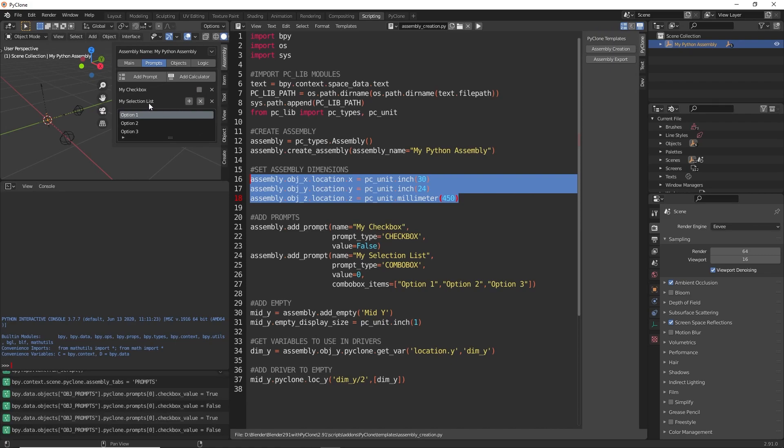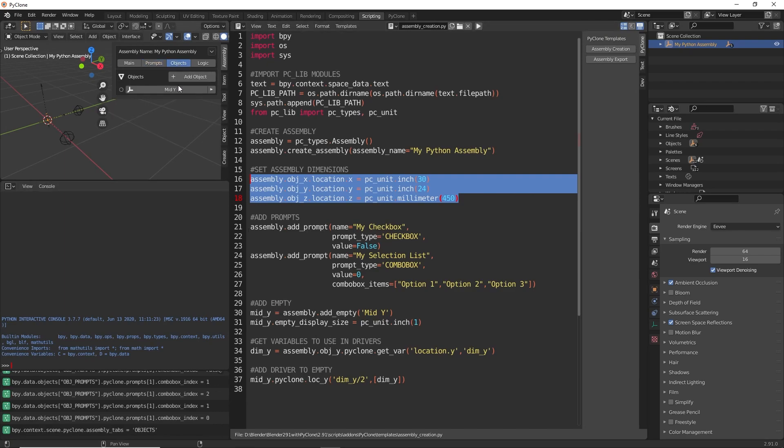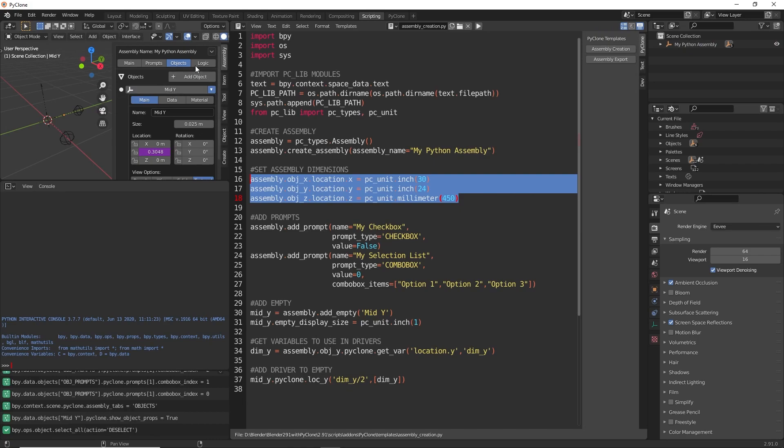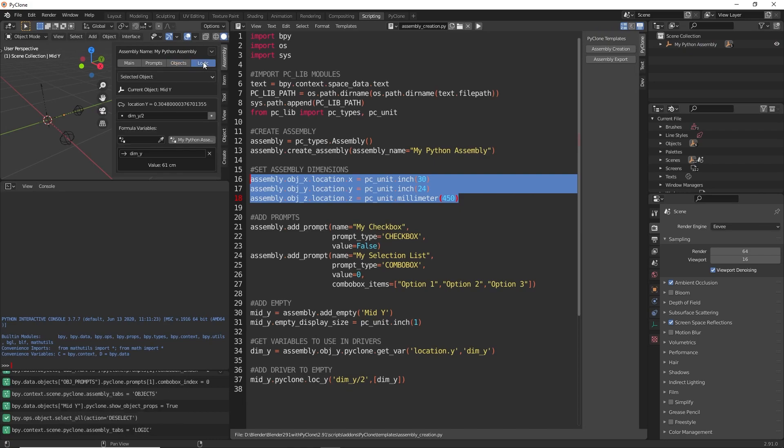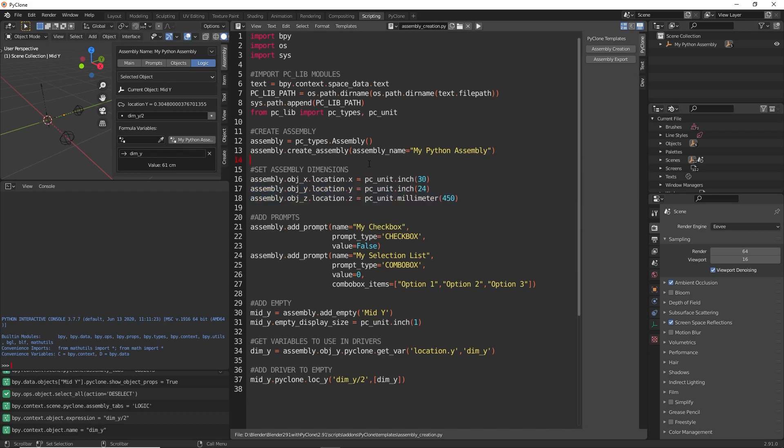And then we also have the my selection list, which gives us these three options. Next, we are adding in the empty. So if we go to the objects, we can see here we have the mid y object. And if we drop this down here, we are adding a driver to the y location. So here, if we select that object and go to the logic tab here, this is the expression that we're adding to that property. And then here's that variable that we added. This is just a real simple example of how you'd go about creating an assembly using Python.